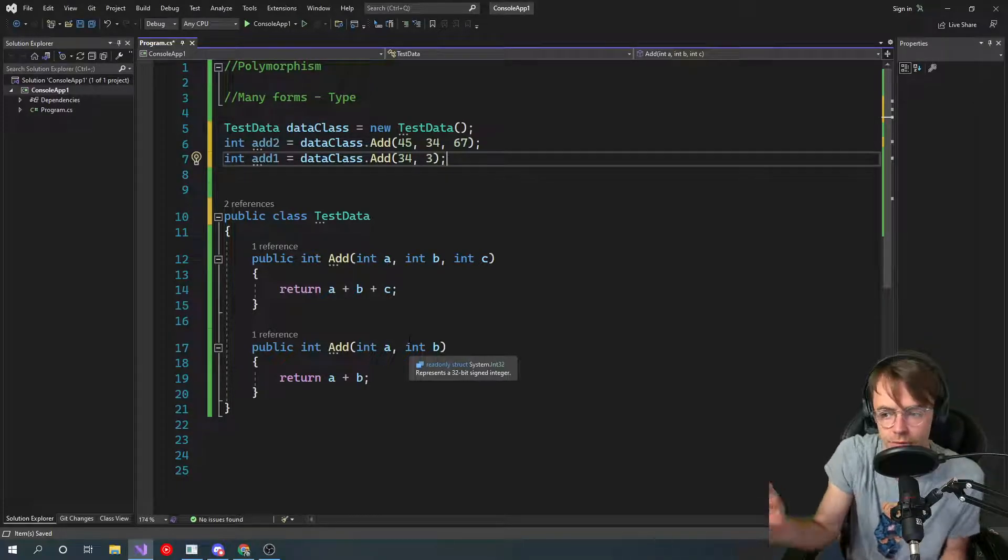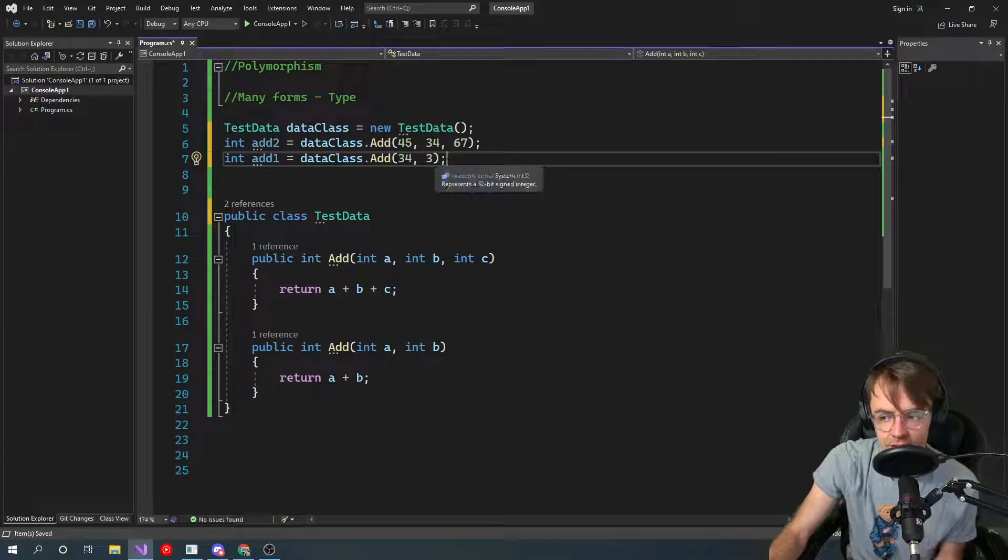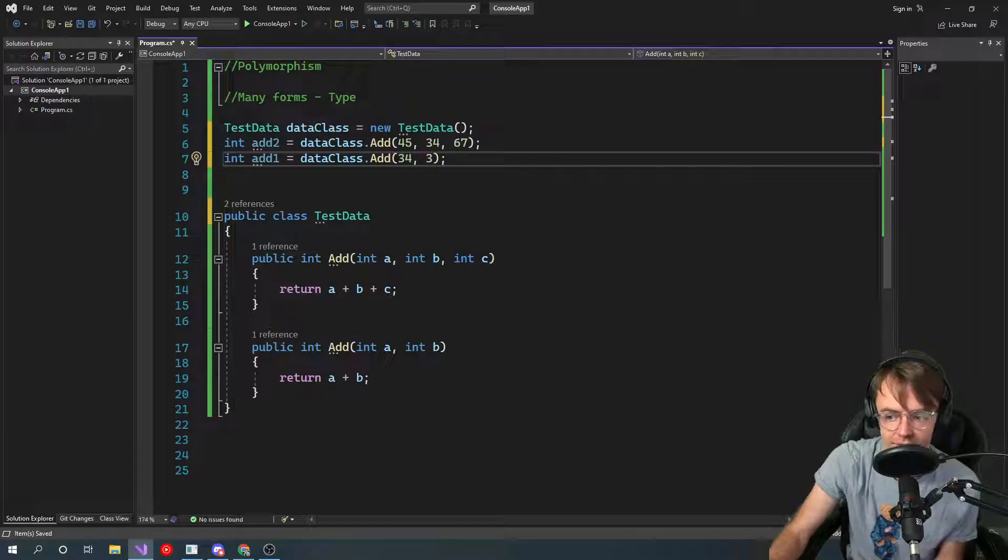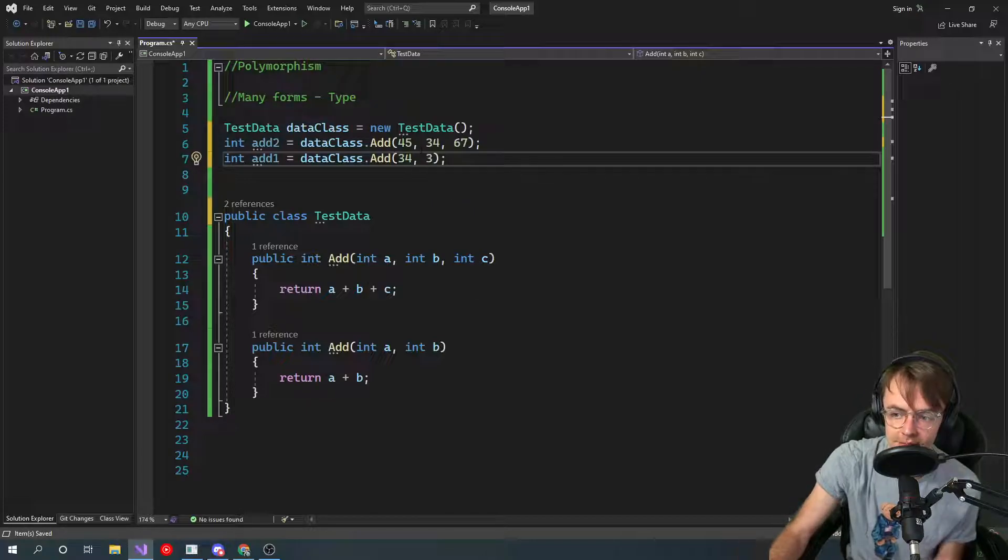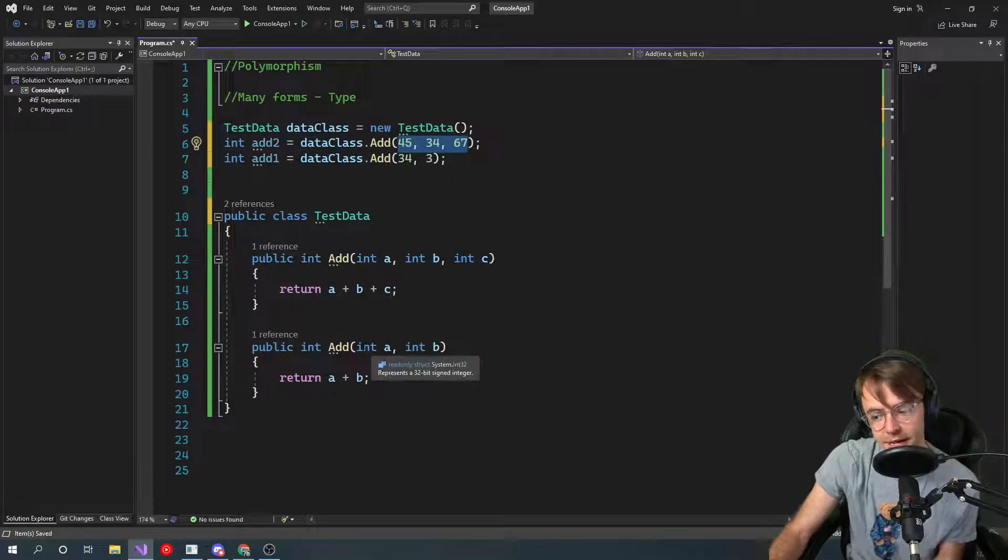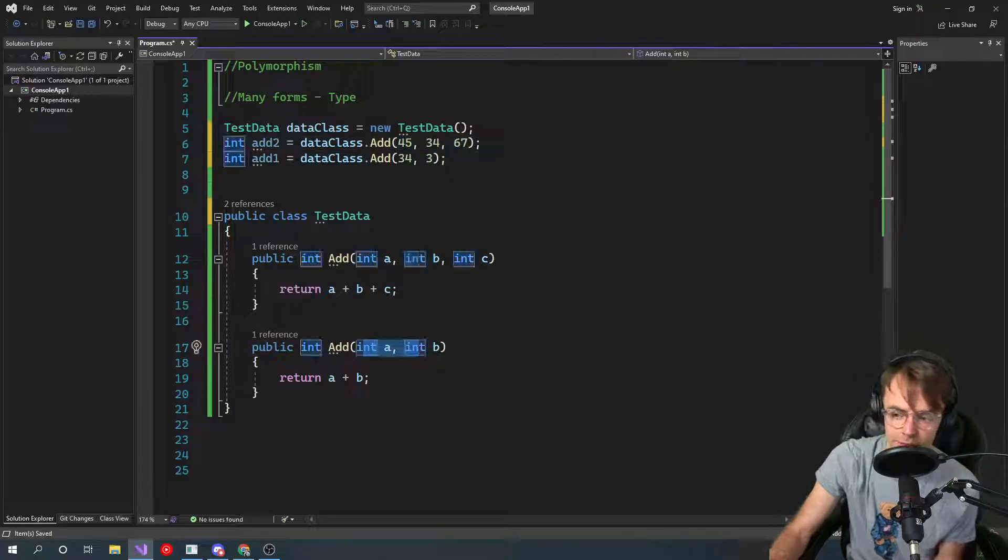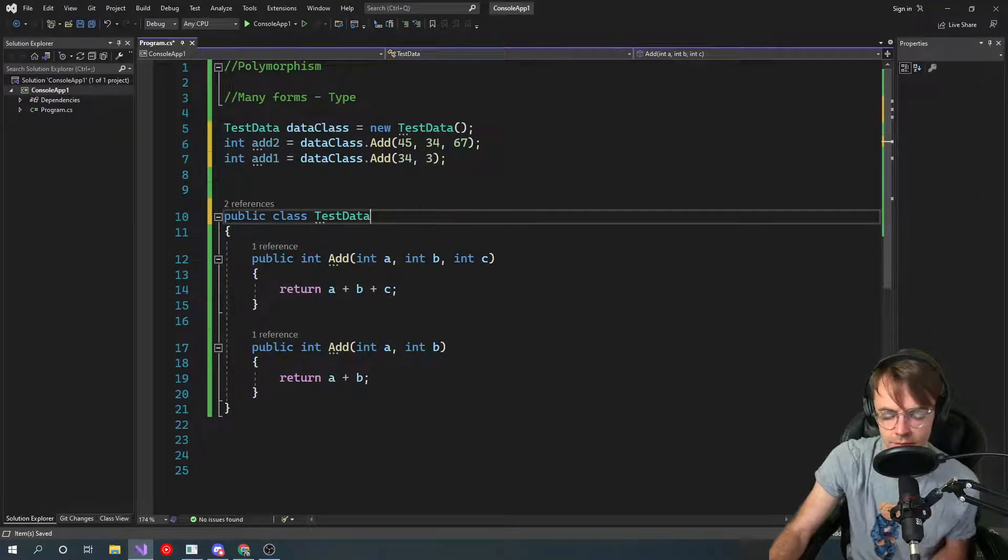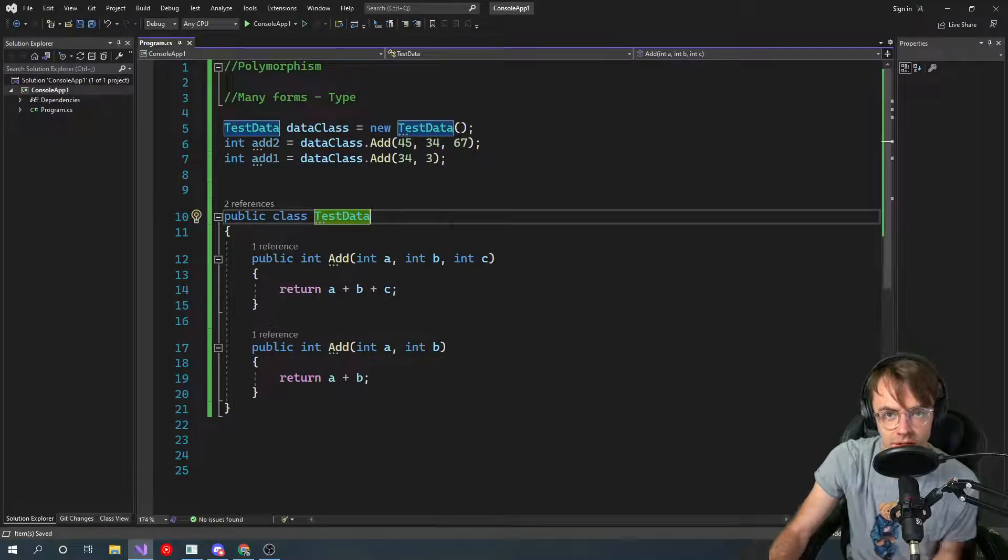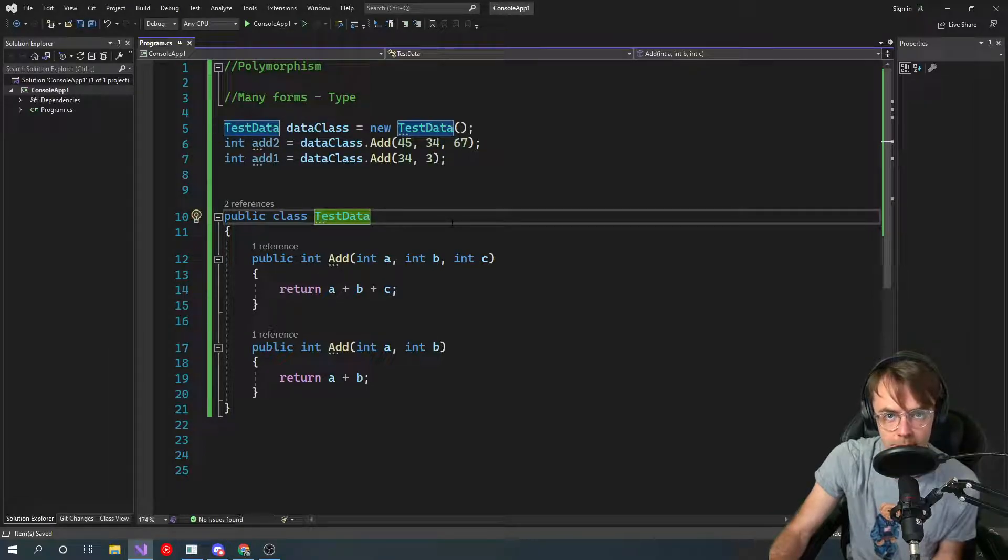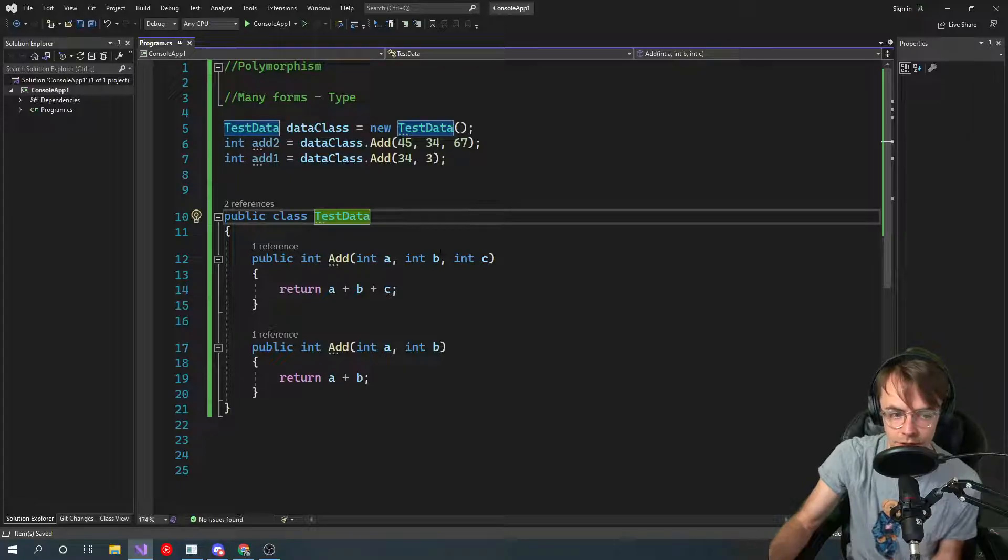You would think that maybe there would be an error or there would be some type of thing that would say, hey, you can't make two methods here, but in C-sharp, it's going to decide at compile time which method to use. And that is polymorphism. It's not really, like I said, it's not complicated. It's not that crazy. You just kind of have to look at it and be like, oh, this method has three parameters, this method has two parameters. Which one is it going to use?